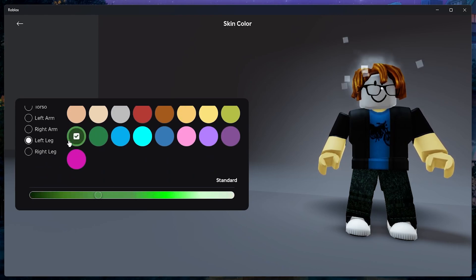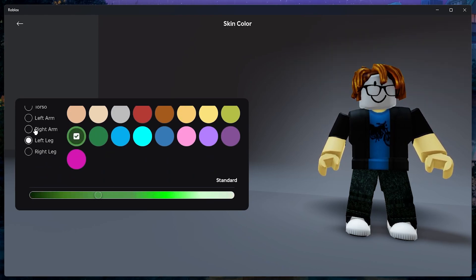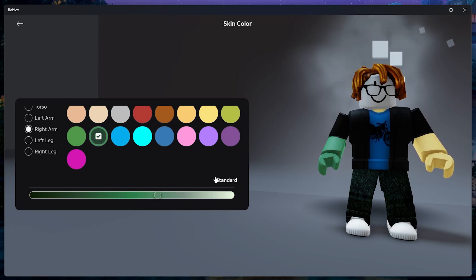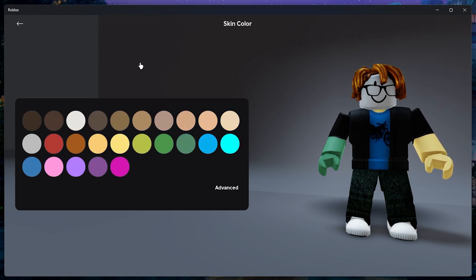Once you are done making adjustments, you can exit the avatar refinement section and your avatar will be updated to the new settings.